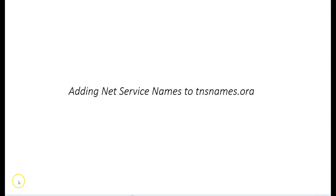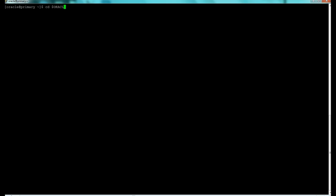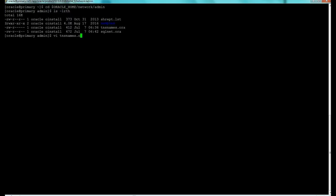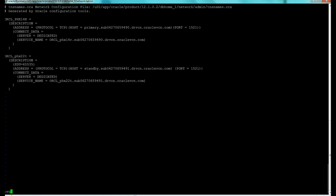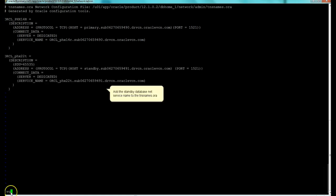The next step is to add the net service names to the tnsnames.ora file. We log in as the oracle user on the primary database, cd to the Oracle home network admin directory, do an ls to confirm the files, then vi into the tnsnames.ora file to add the required entries, and write and quit.